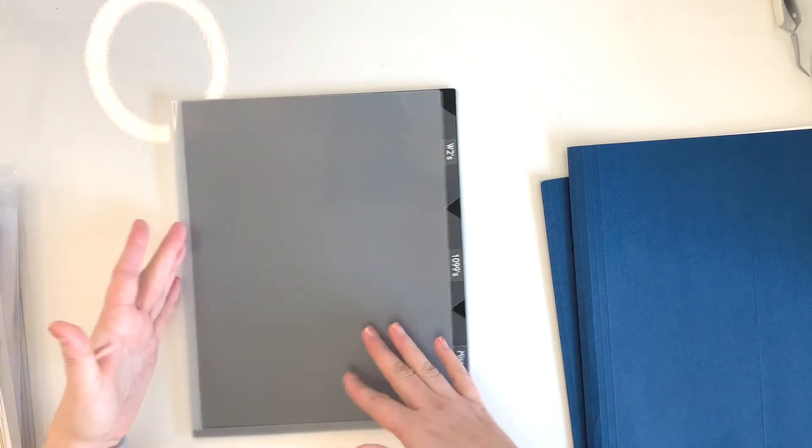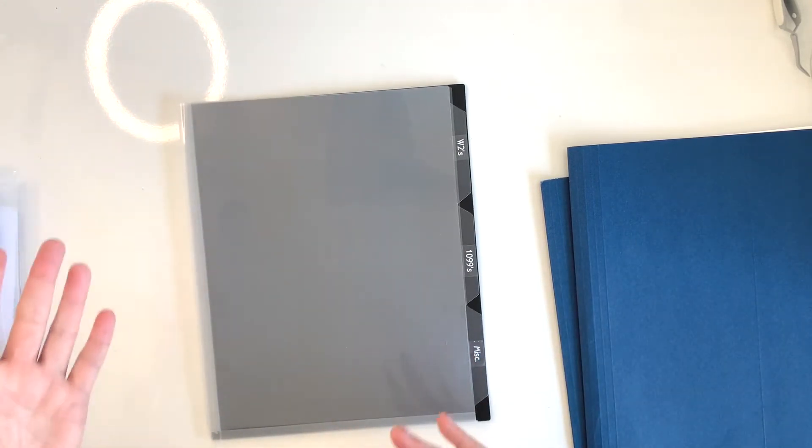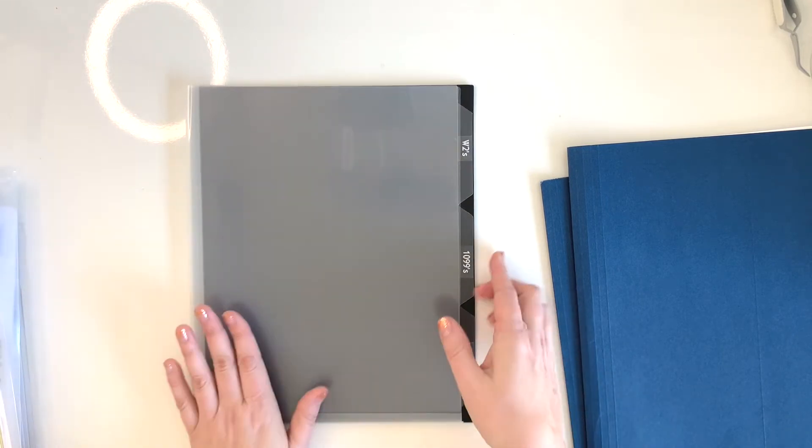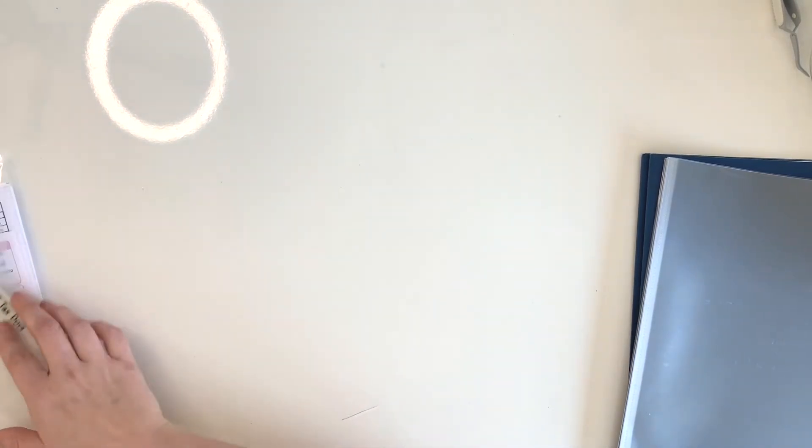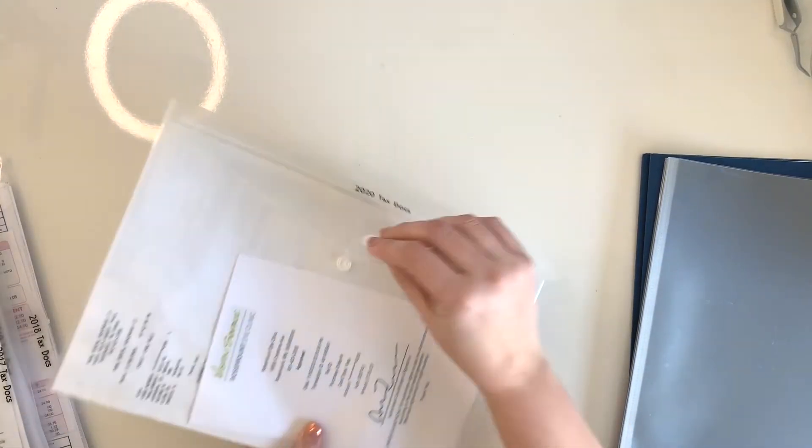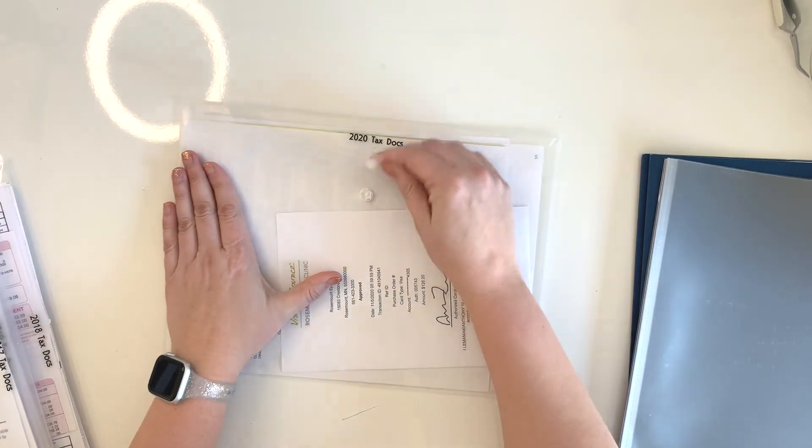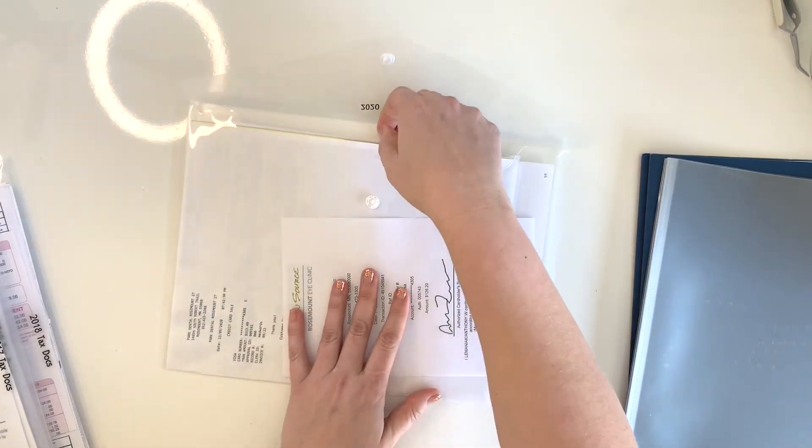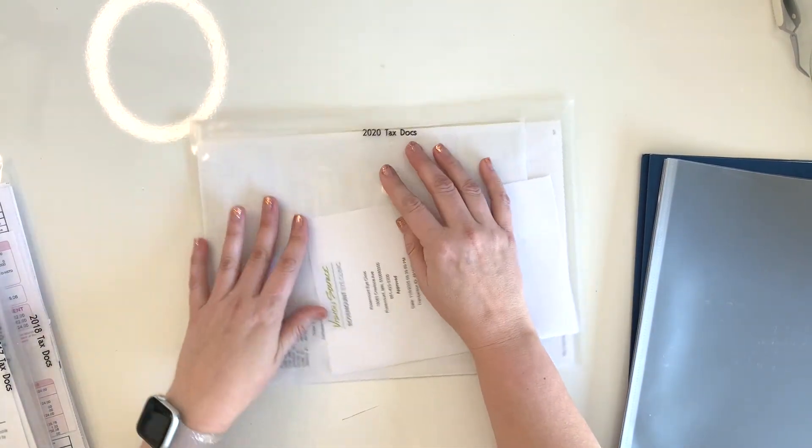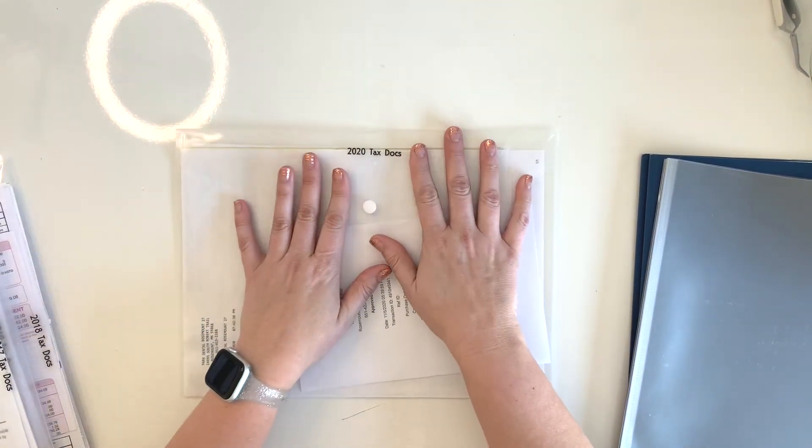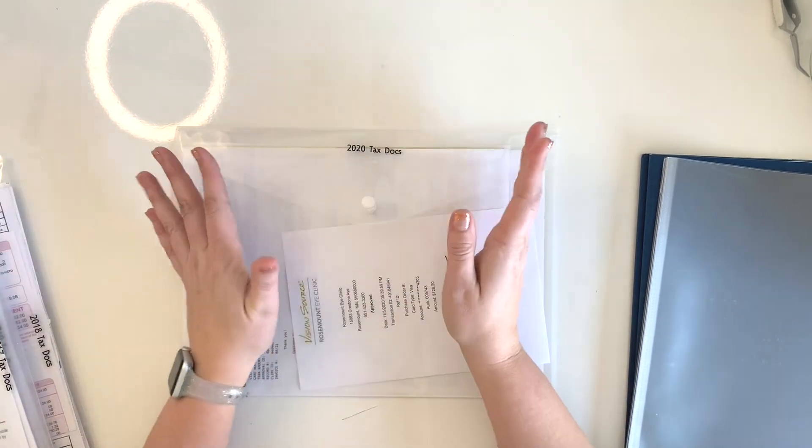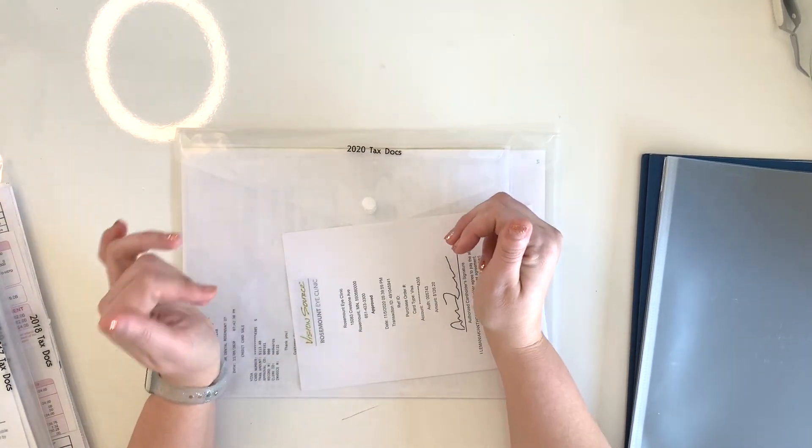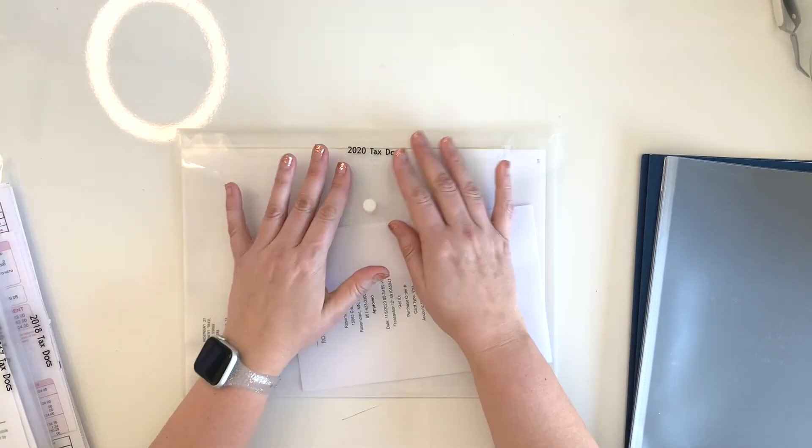That takes me to the next system that I use for long-term storage of taxes. I have these awesome little plastic envelopes and I actually found these courtesy of the budget mom. She uses them for her travel memories storage. So I got a package of them and I'll link to these in the description.